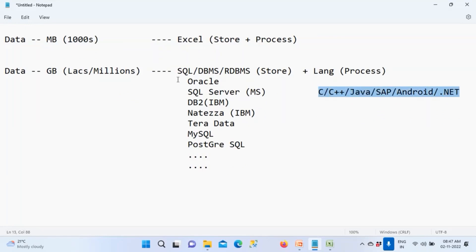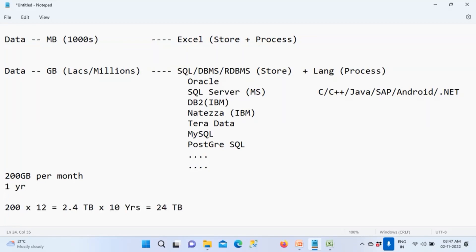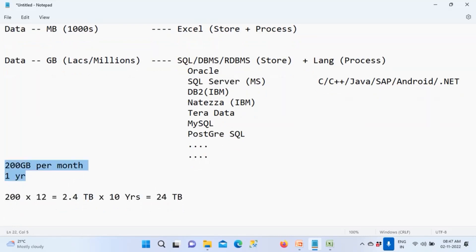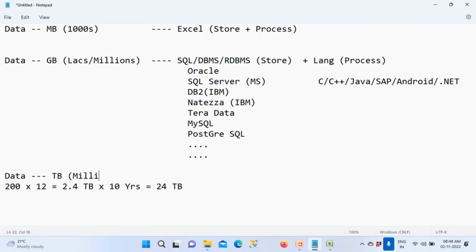Think about Amazon getting 200 GB of data per month. Over 12 months that is approximately 2.4 terabytes. If the company wants 10 years of data, that is 24 terabytes. Can you store that in simple SQL? The answer is no — you cannot store terabytes of data in a normal RDBMS. That is where we use one more system called a data warehouse, where the data will be stored.